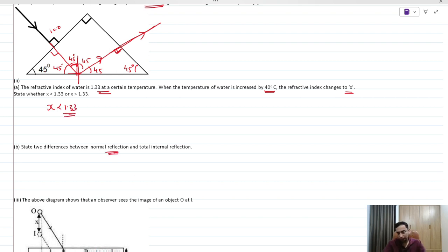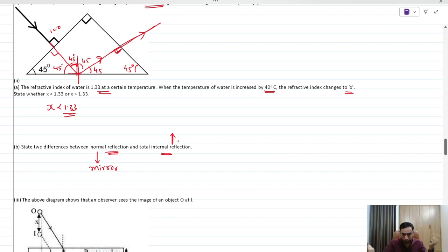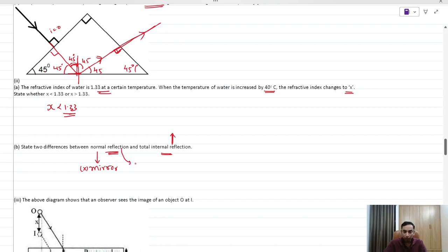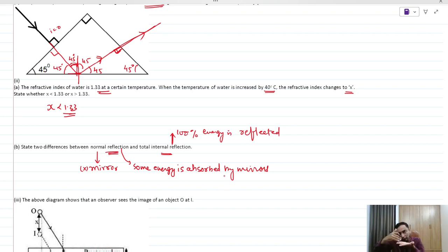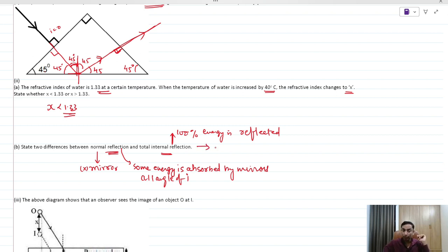Two differences between normal reflection and total internal reflection: First, in normal reflection some energy is absorbed by the mirror, whereas in TIR 100% of the energy is reflected. Second, normal reflection occurs at all angles of incidence, whereas TIR only occurs when the angle of incidence is greater than the critical angle.